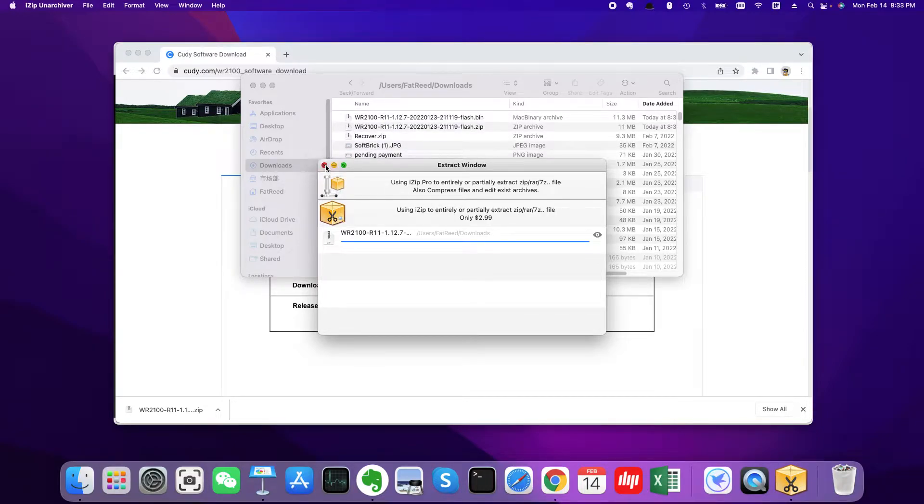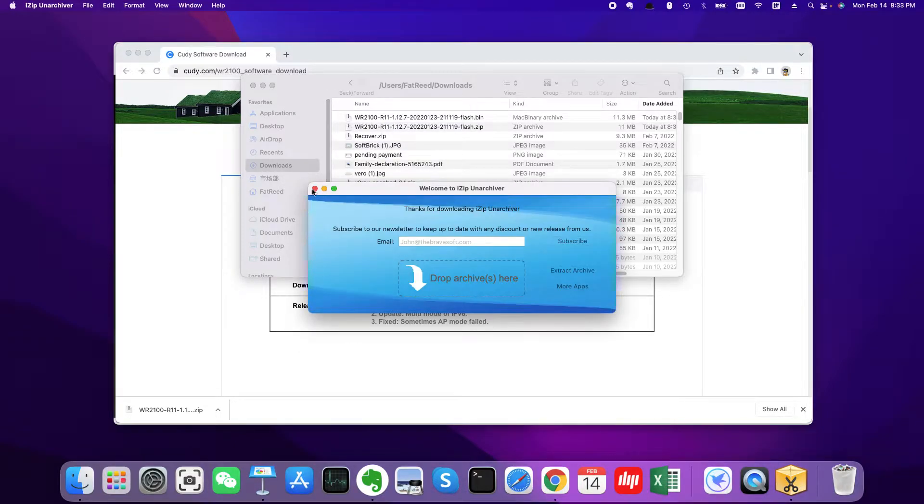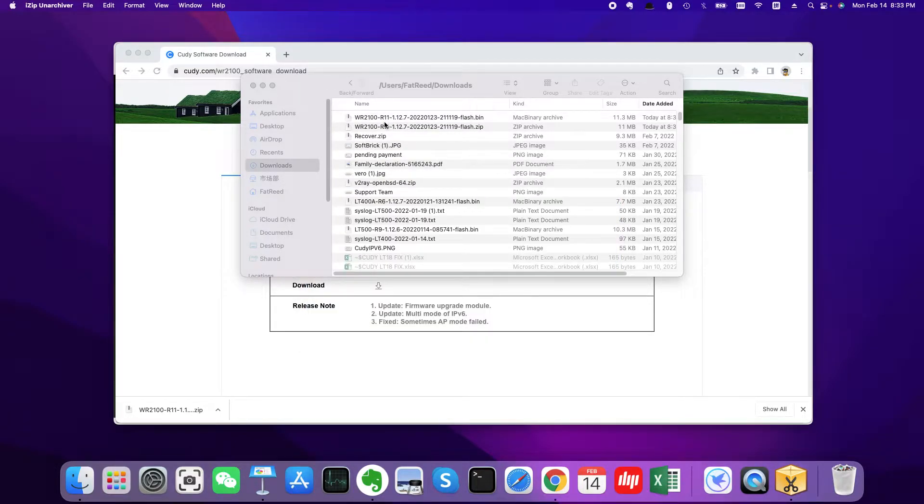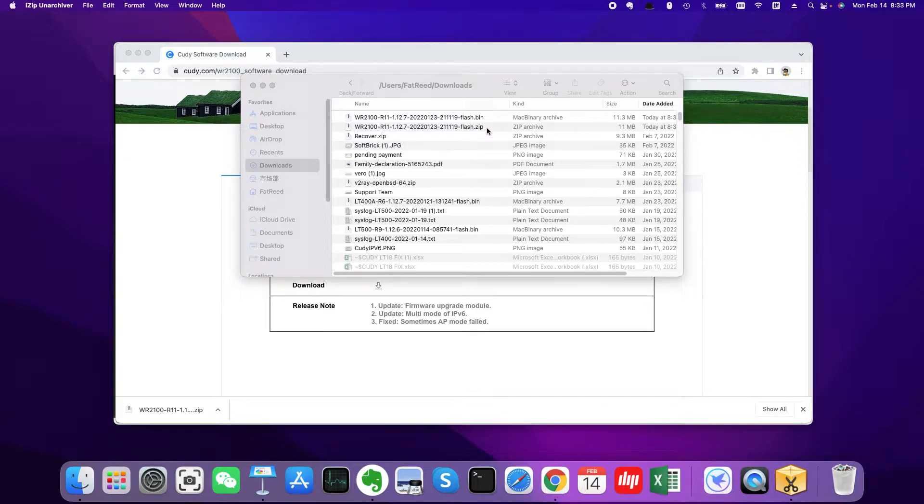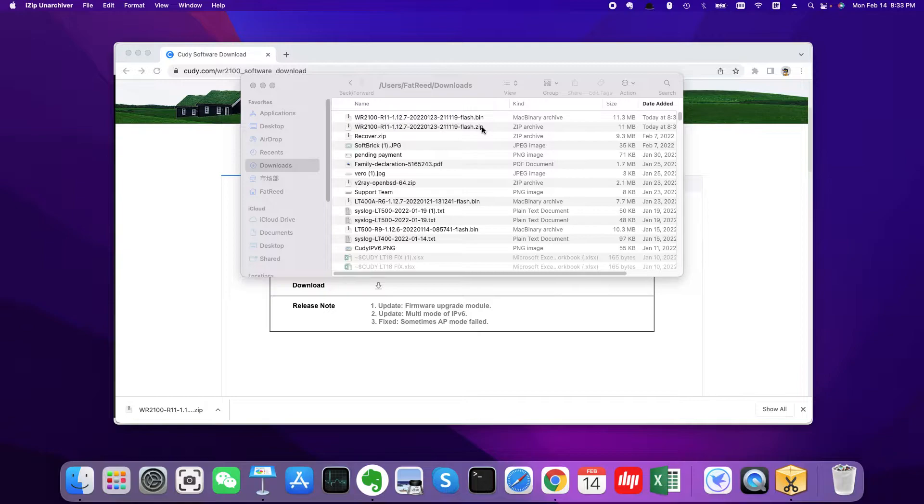Okay, after unzipping it you will find there is a BIN file. Before unzipping it, it is a zip file. Okay, let's move to the second step. We need to connect to my Cudy WiFi router.